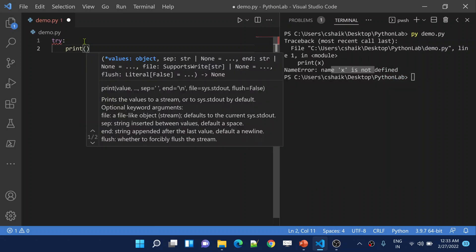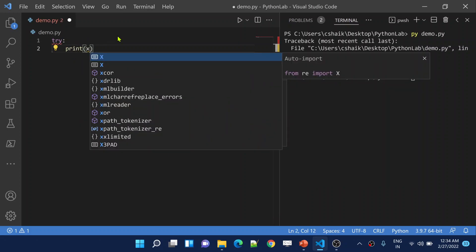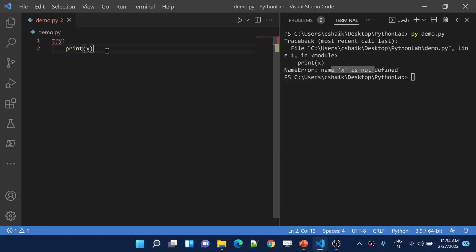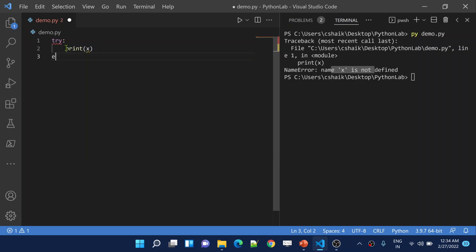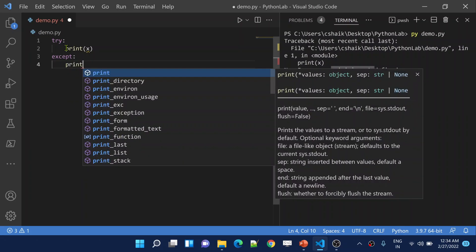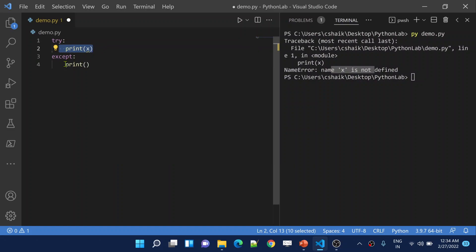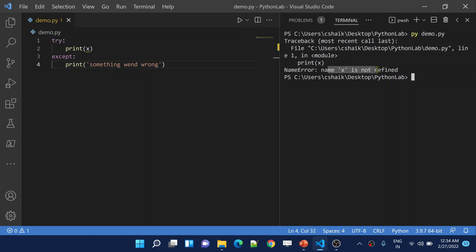Inside the try block, I am going to place the code I want to execute — the entire logic. In my case it's only a print statement, but in real-time scenarios there may be hundreds or thousands of lines of code. This is the main program logic. And if anything goes wrong inside this code block, there is something called an except block. The except keyword will catch that exception, and here you can do whatever you want. I am simply printing a generic error message like 'something went wrong'.